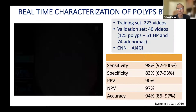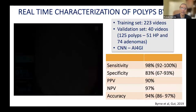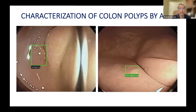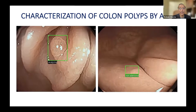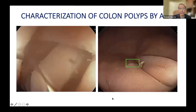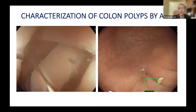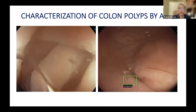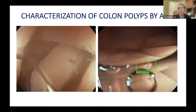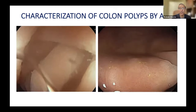Another similar example shows a device analyzing a lesion and calling it an adenoma. Then on the right, it looks at a similar lesion, starts analyzing it, and predicts its histology — in this case recognizing it as hyperplastic or non-adenomatous tissue. That is the characterization part of these CAD-X devices.